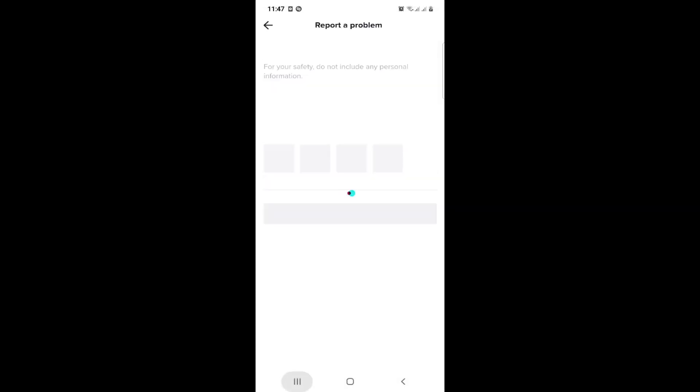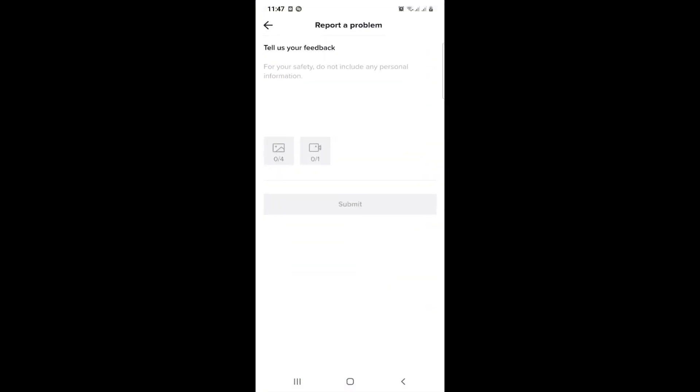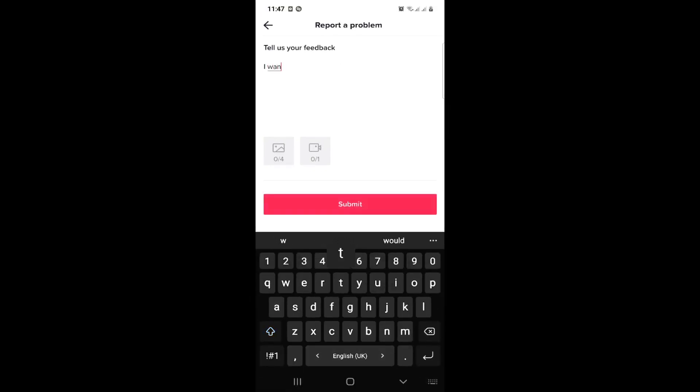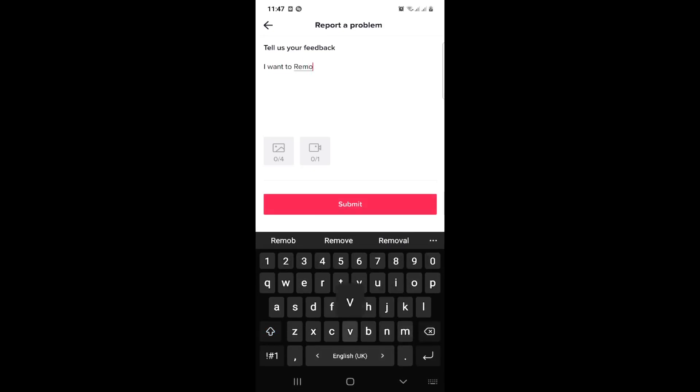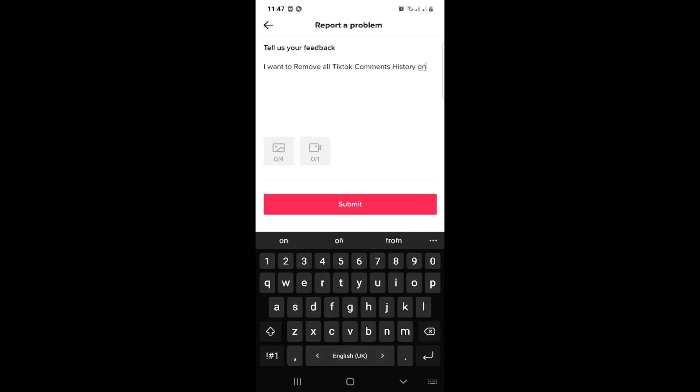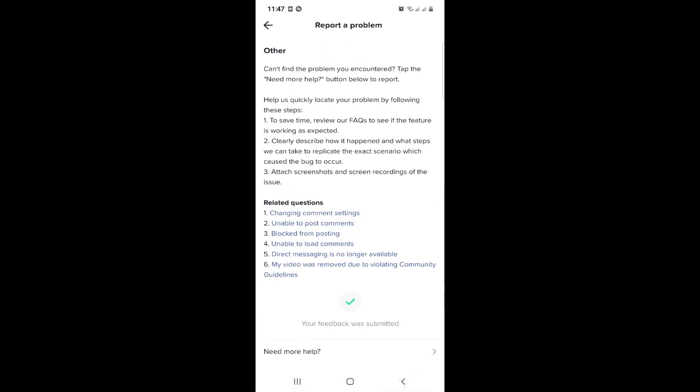You can start to go through this by reporting a problem. So right now I would like to say I want to remove all TikTok comments history in my account. Then you can start to submit, and that is all